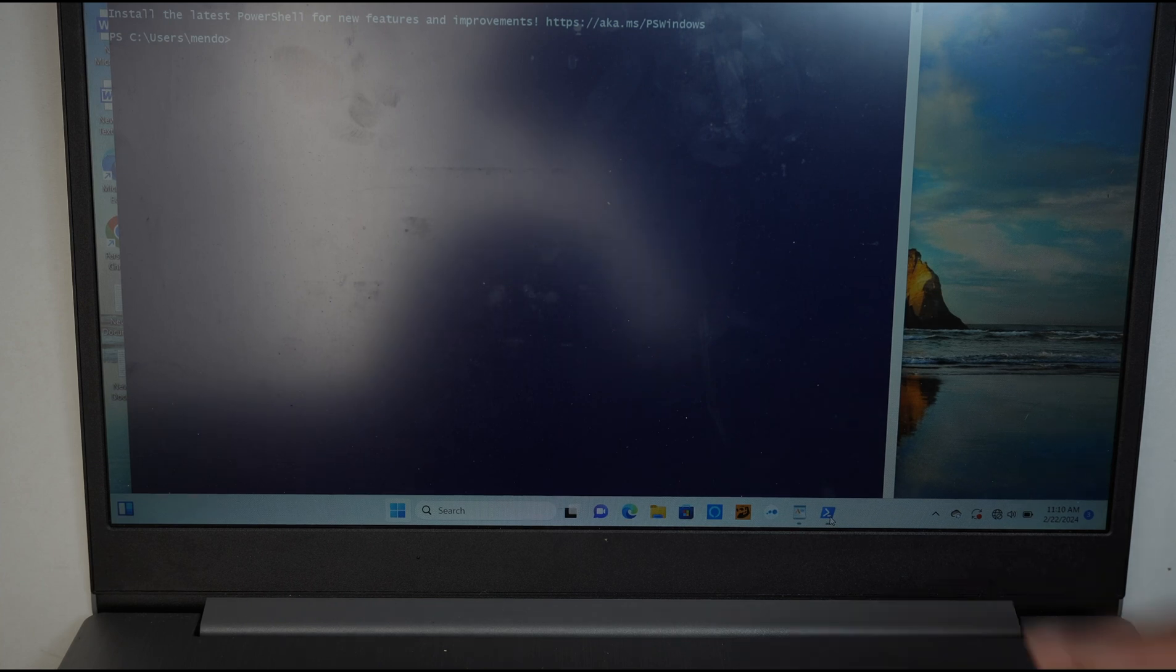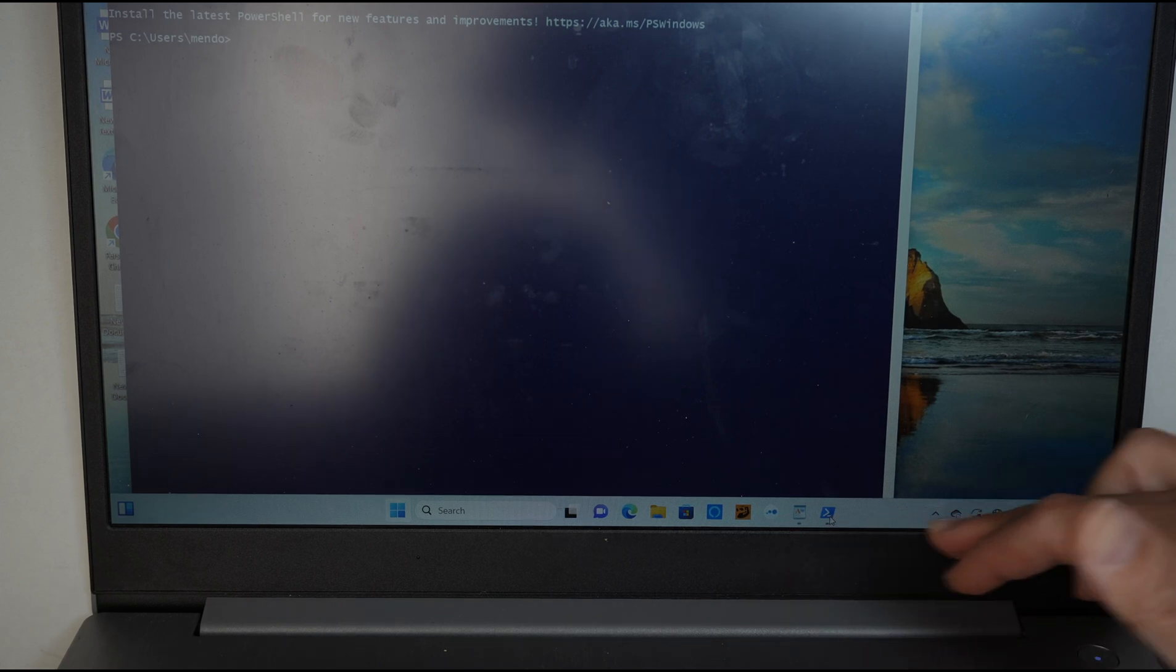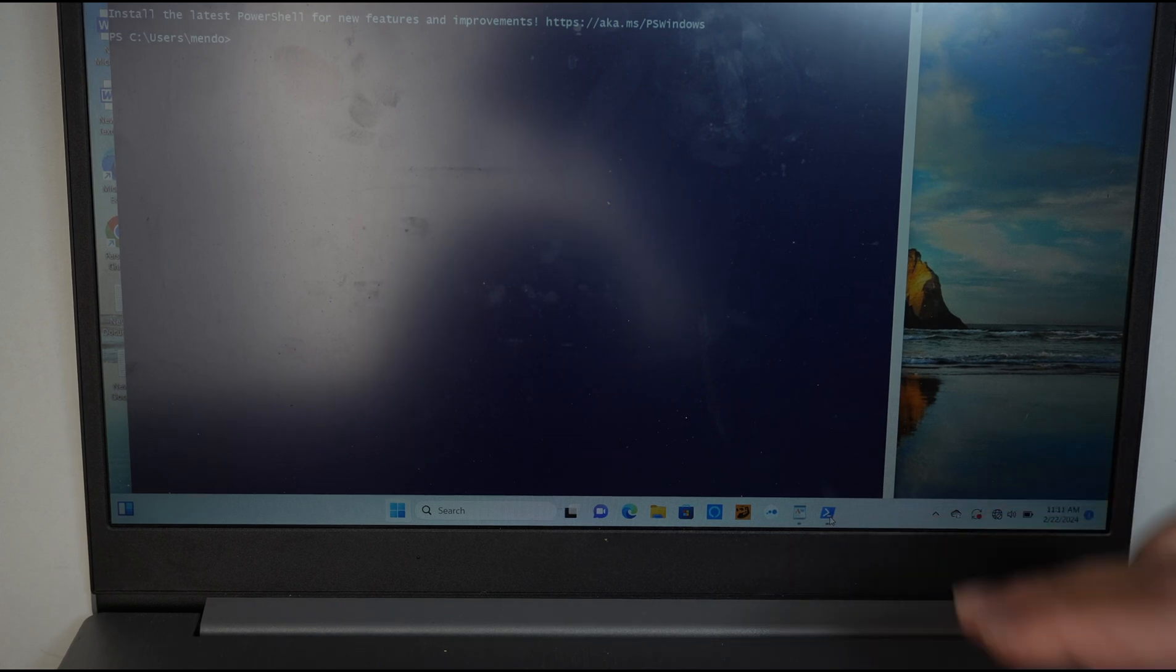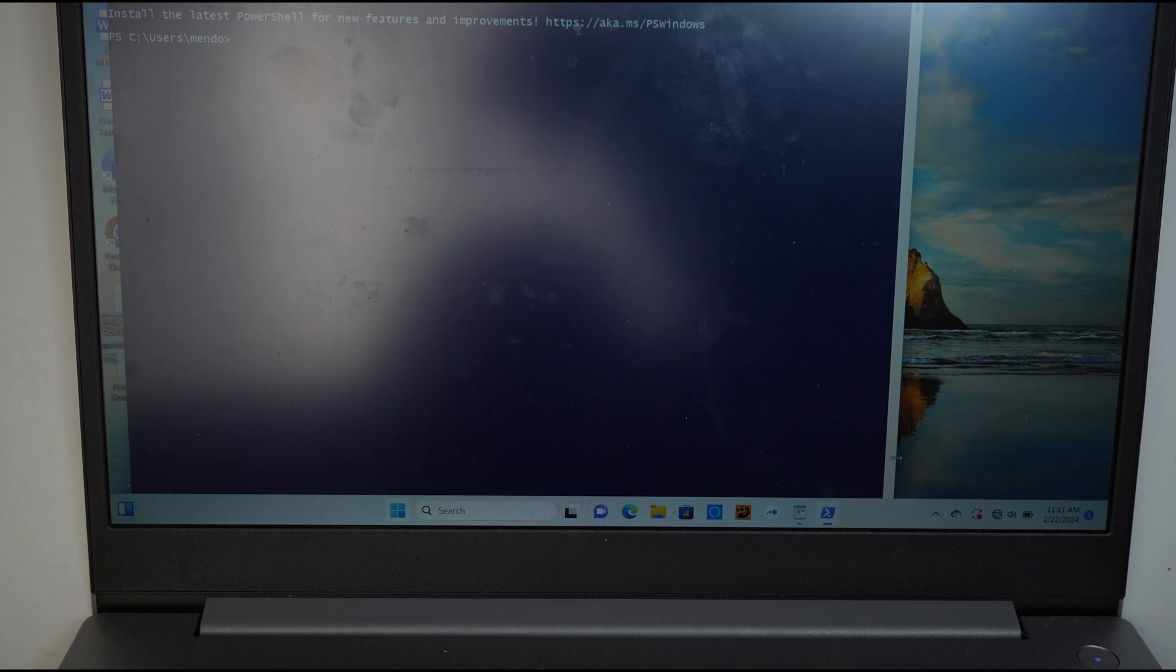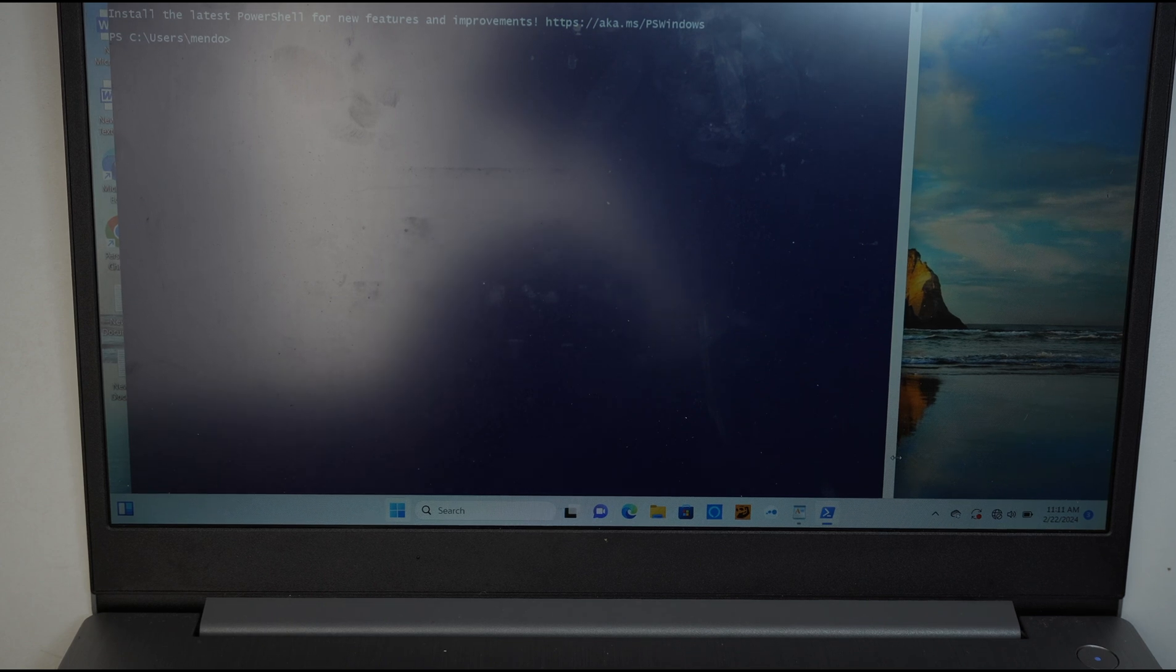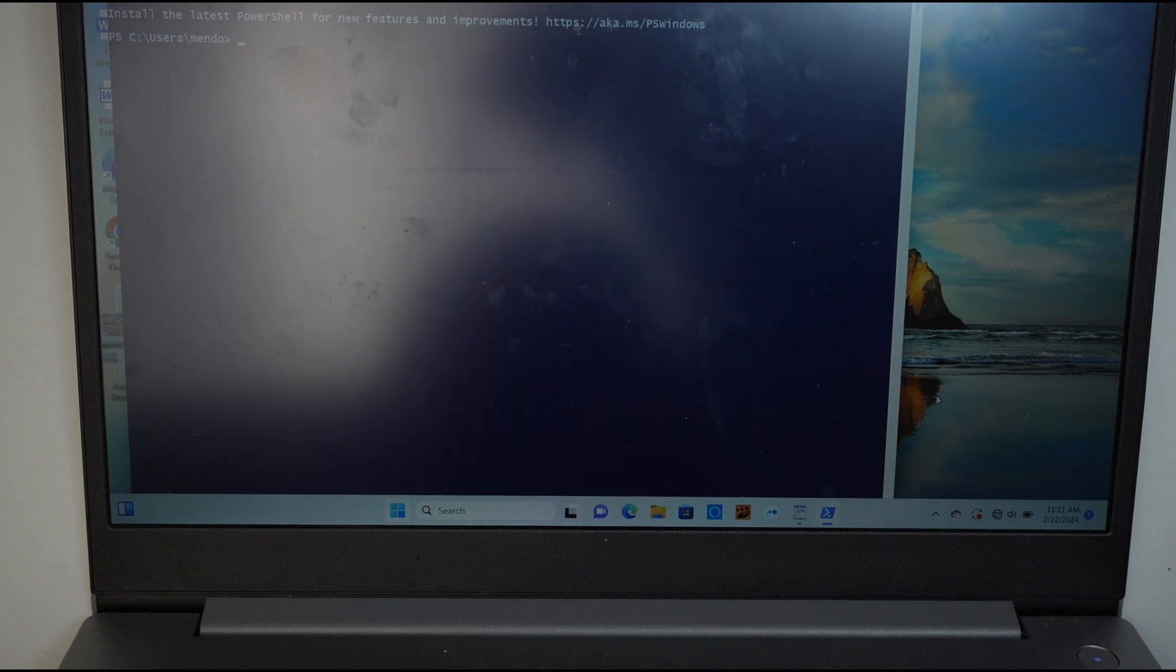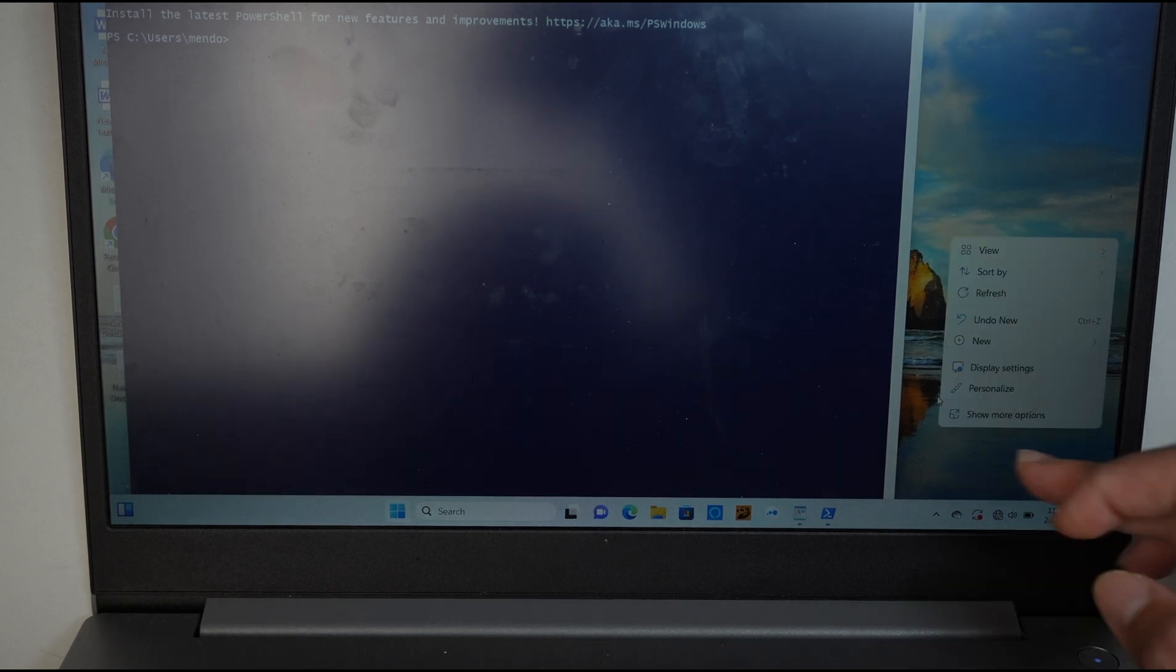For my reason, my start menu is not working at all. Therefore, my right-click doesn't work. My right-click works on the window part here.